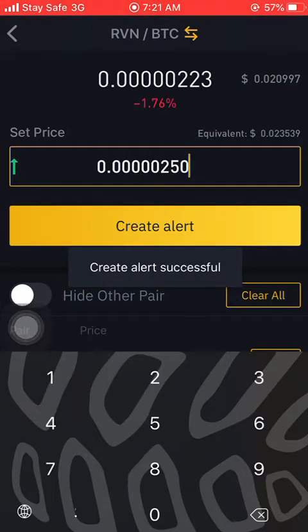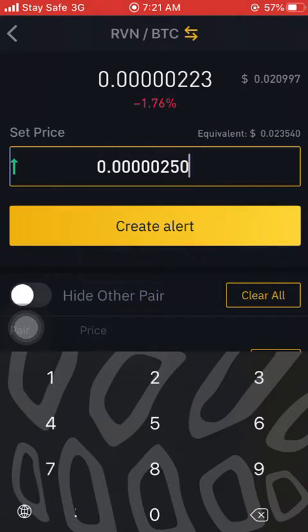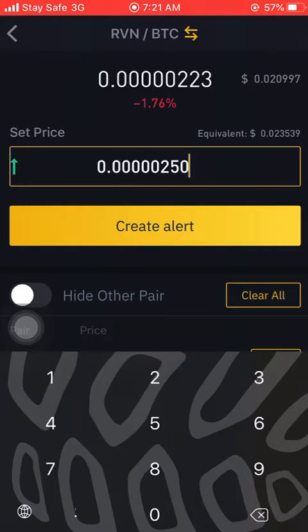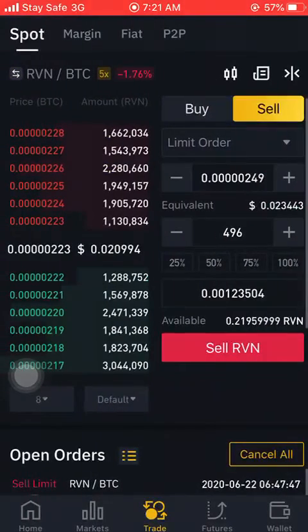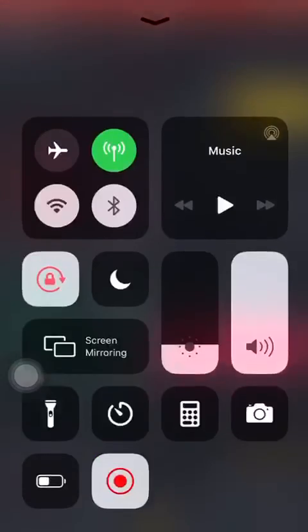Alert created successfully — and that's all. So once it triggers 250, once you're notified that RVN has hit 250, you know it has crossed your 249 and has automatically hit your sell price. You log in, check whatever you want to check, and go back to whatever you were doing before.